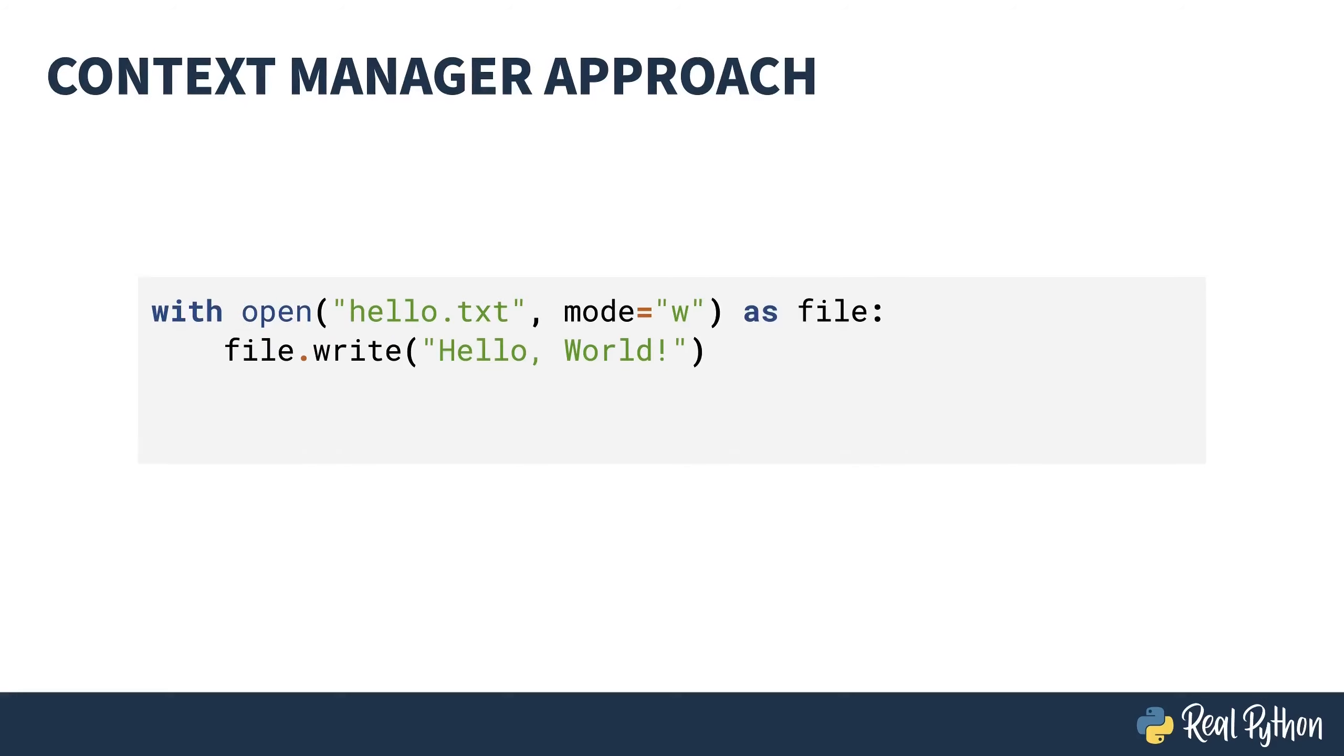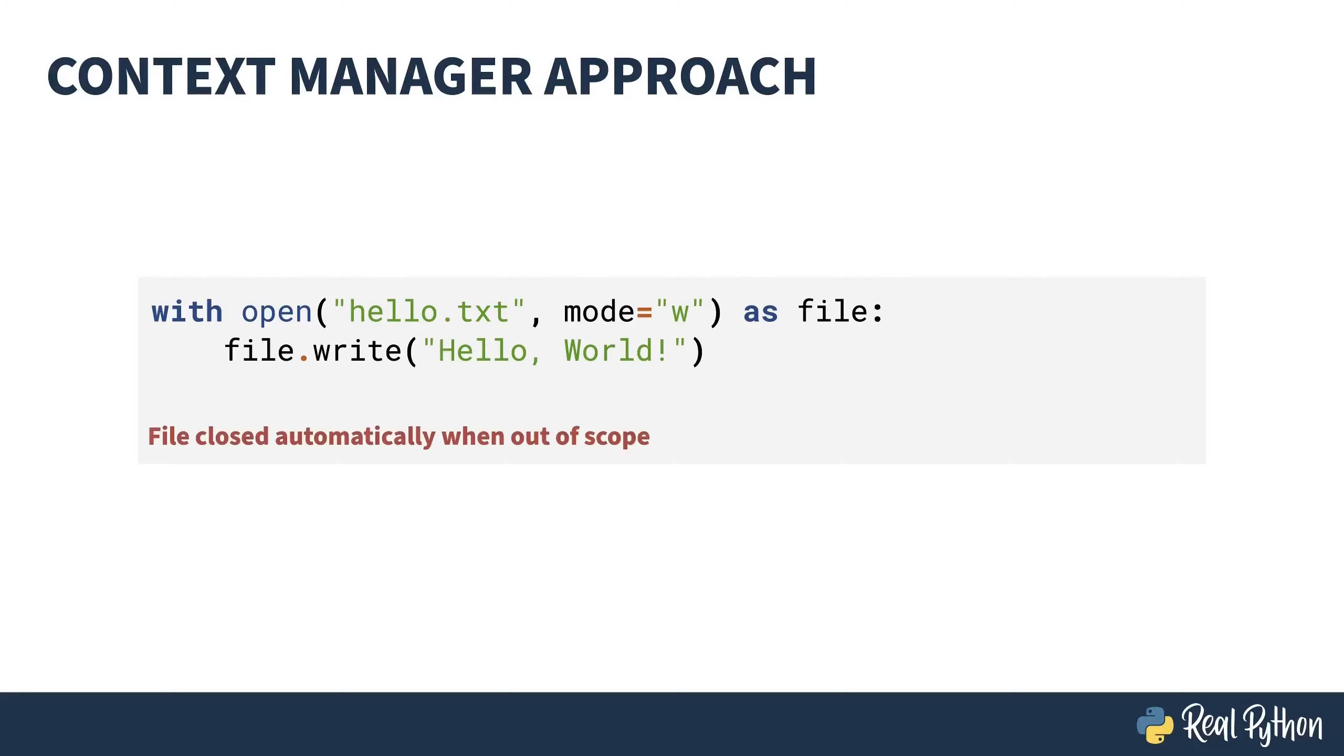The Python open function can be used as both a function and as a context manager. To use it as a context manager, you write the with keyword. When you instantiate open as a context manager, it returns a file handle. That's seen here after the as keyword. With statements form a code block. Everything indented underneath it is in the block. When the block is finished, the context manager automatically closes the file for you.